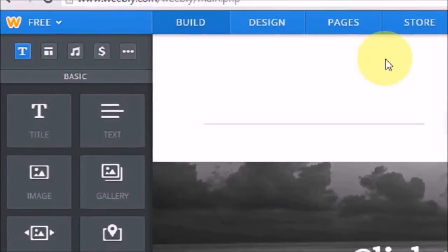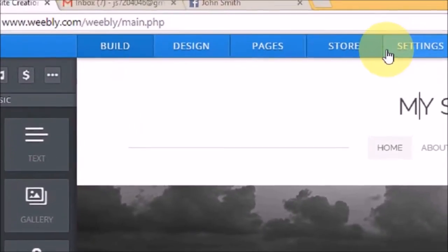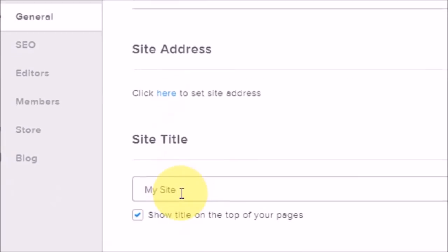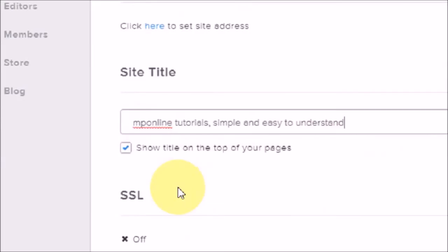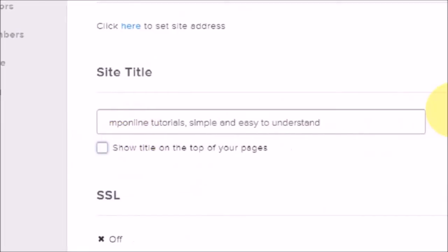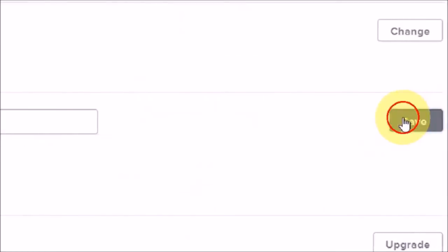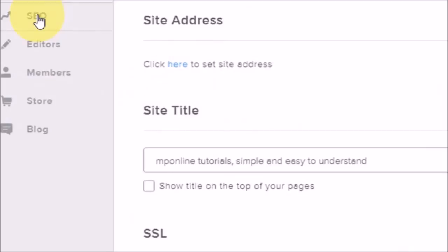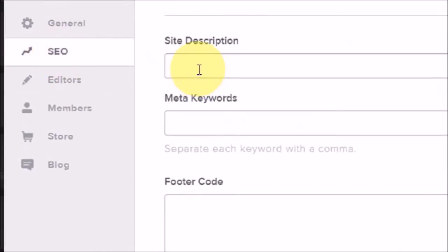Let's go to Settings and put in a site title to make it more professional. Beneath it says 'Show title on the top of your pages' — let's uncheck that box and click Save.